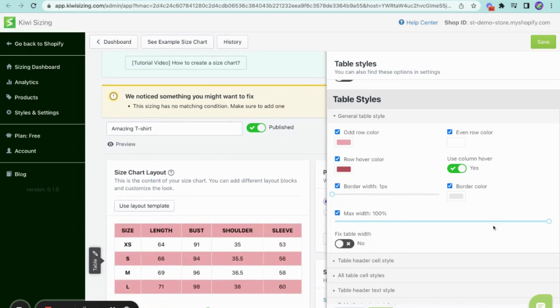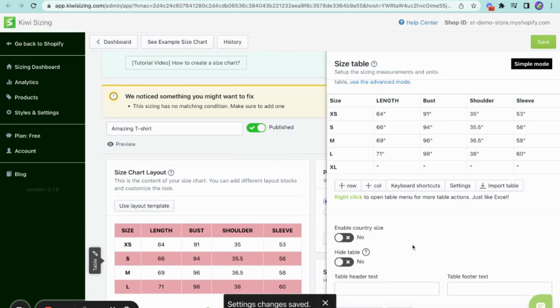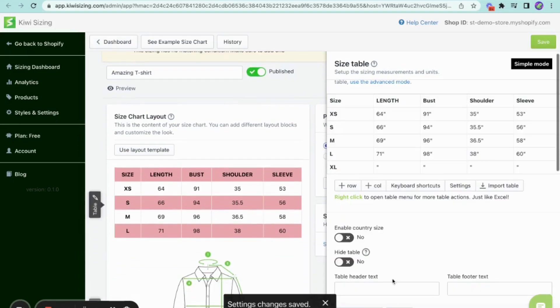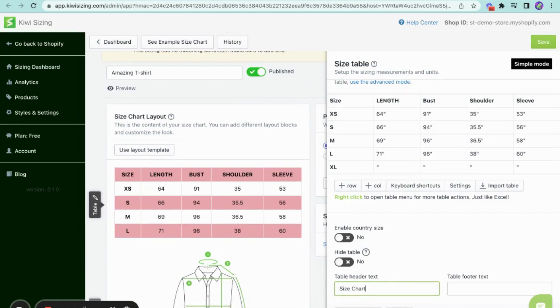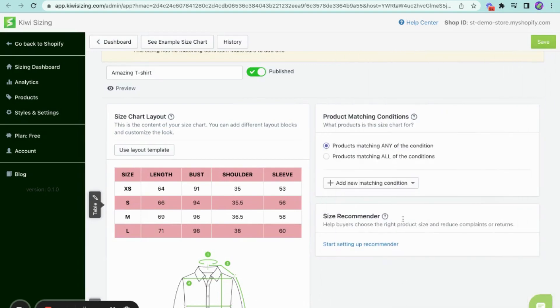Once you save the changes for the settings, you can finally add a header and footer text to your size table to describe or add more details to it. After you're done customizing the size table, in this section, you can decide which products the size chart will be applied to.